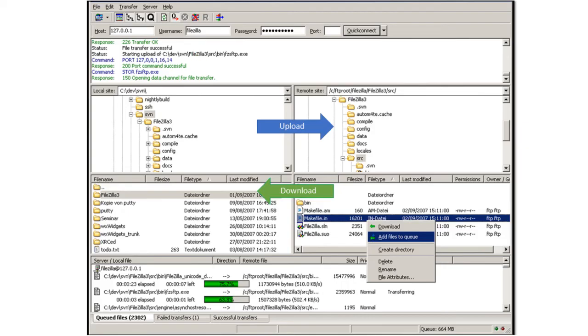These other two sections are really just information windows. This bottom one here as you can see is showing the status and the progress of the various data transfers.